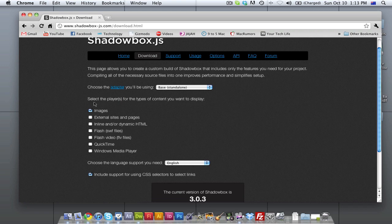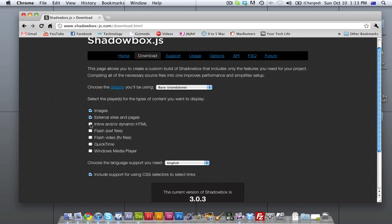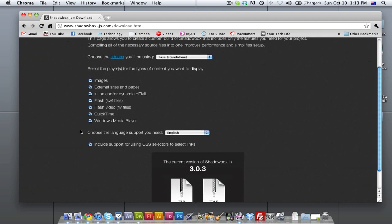So hit download and you can see it gives you a few options here. It says select the players for the types of content you want to display. So this is going to be pretty much what you're going to display on your website. So are you going to be linking to images, external sites, dynamic HTML, Flash, Flash Video, QuickTime or Windows Media? I'm just going to select all of them because you never know when you might need to actually use those in your website. And keep include support for using CSS selected.